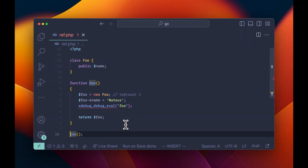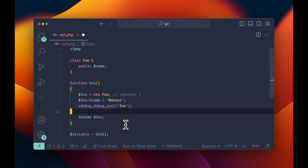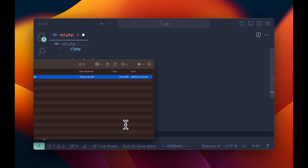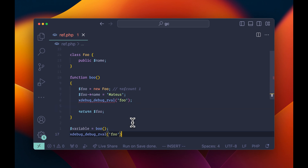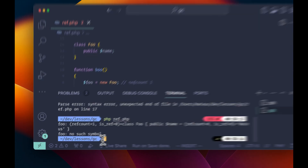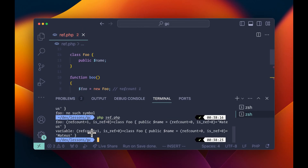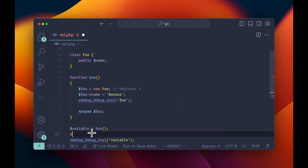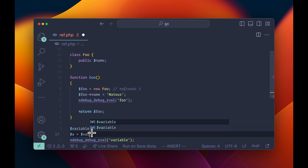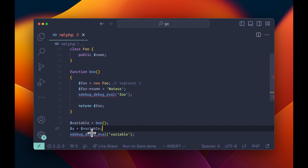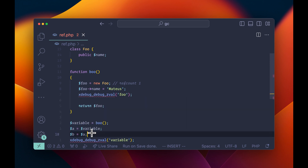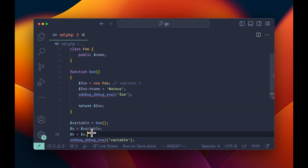What if I assign a variable to it? So let's say variable equals boo. Let's rerun this — ref count is still one. What if I assign another value to it? Ref count is now two. What if I assign a third value? Ref count is now three. So basically, unless we clear out all of those references, this is never going to be deallocated.